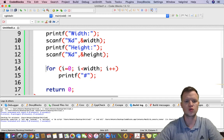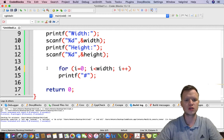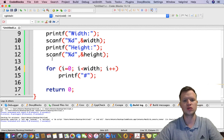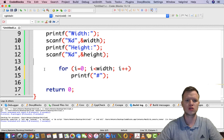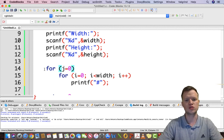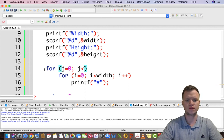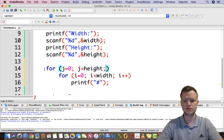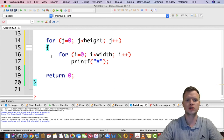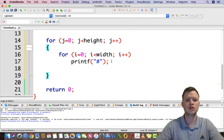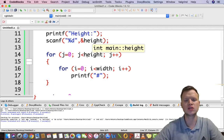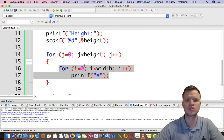We need to repeat this for loop eight times. We're going to use another for loop as our outside loop: j equals zero, j is less than height, j++, with open and close curly brackets wrapping the inner for loop. So the outer loop will repeat the width for loop exactly the number of times needed for the height.